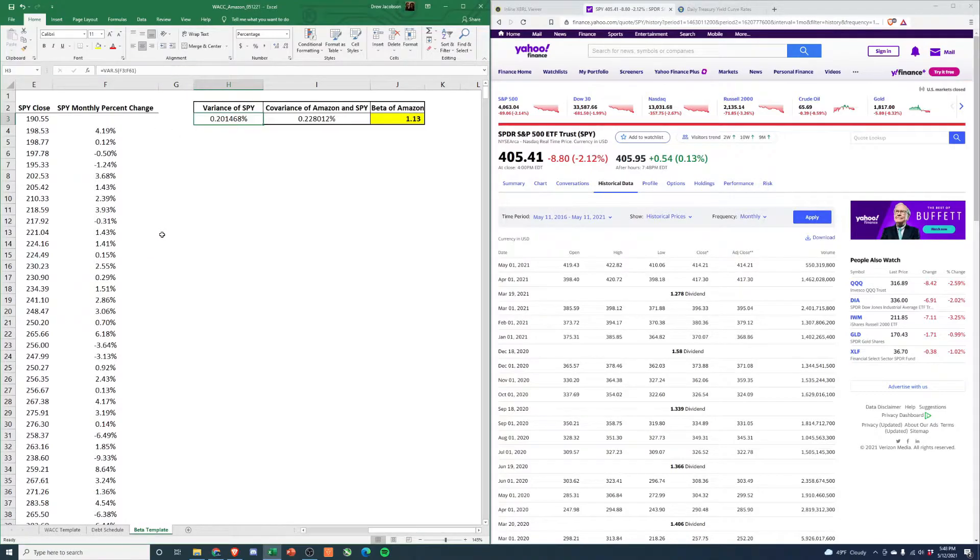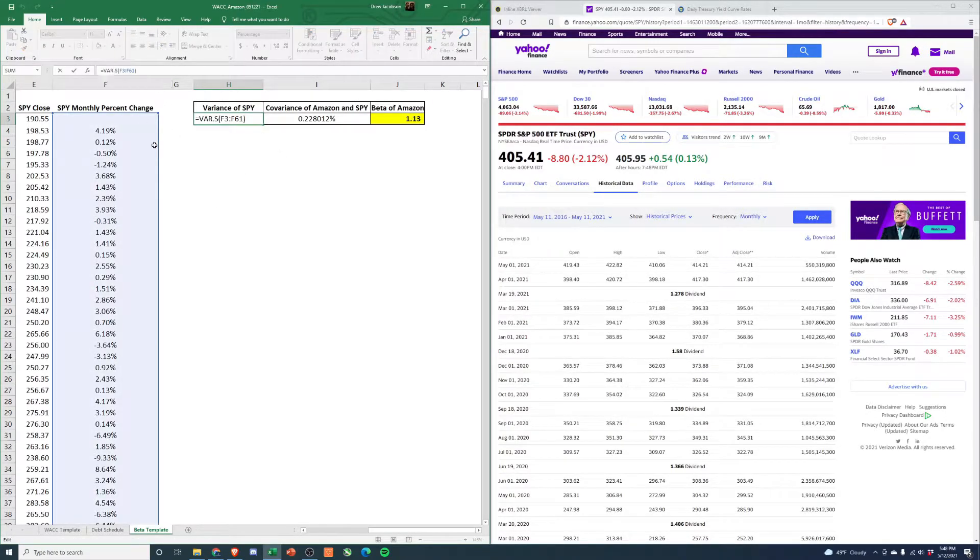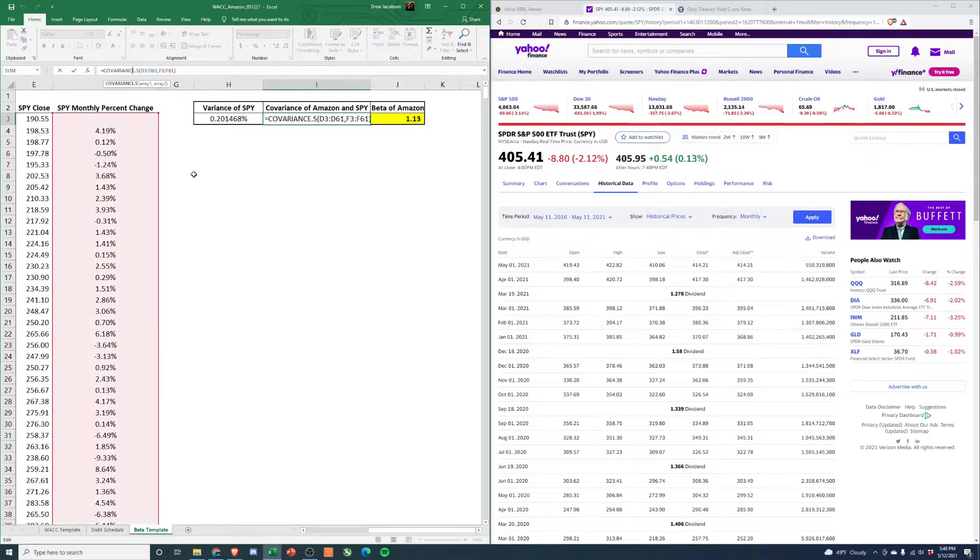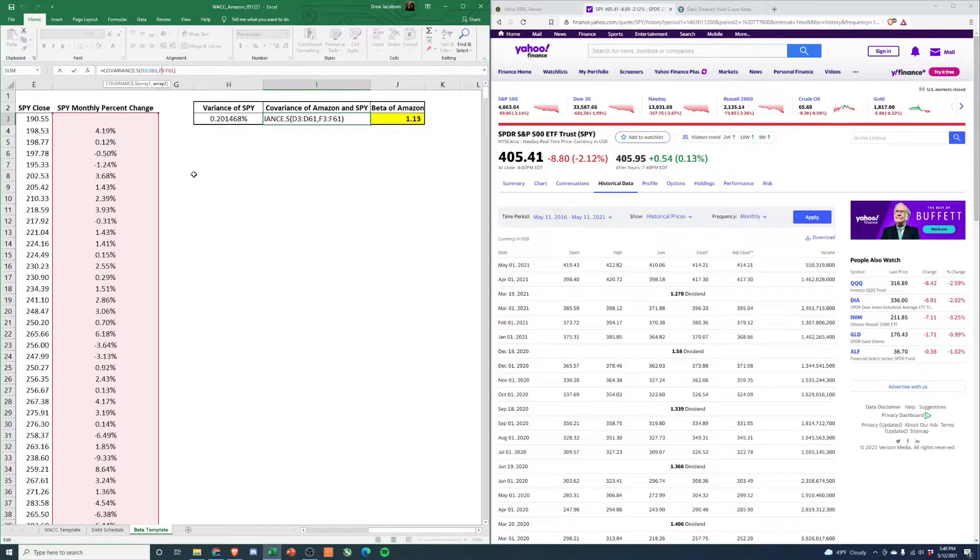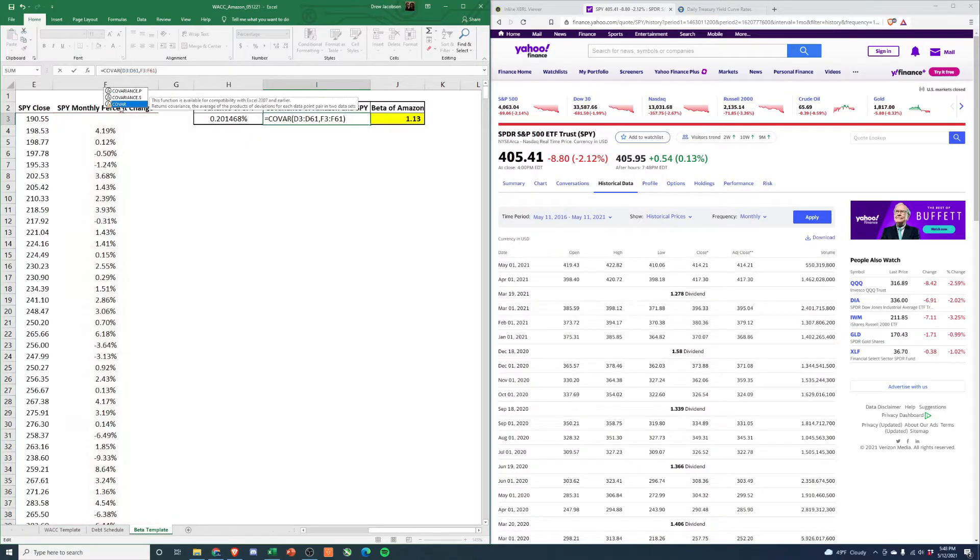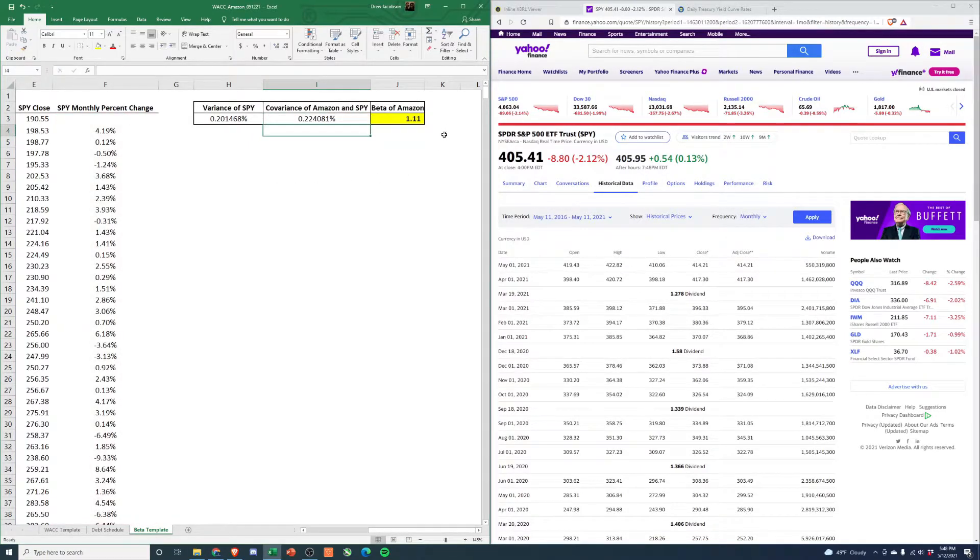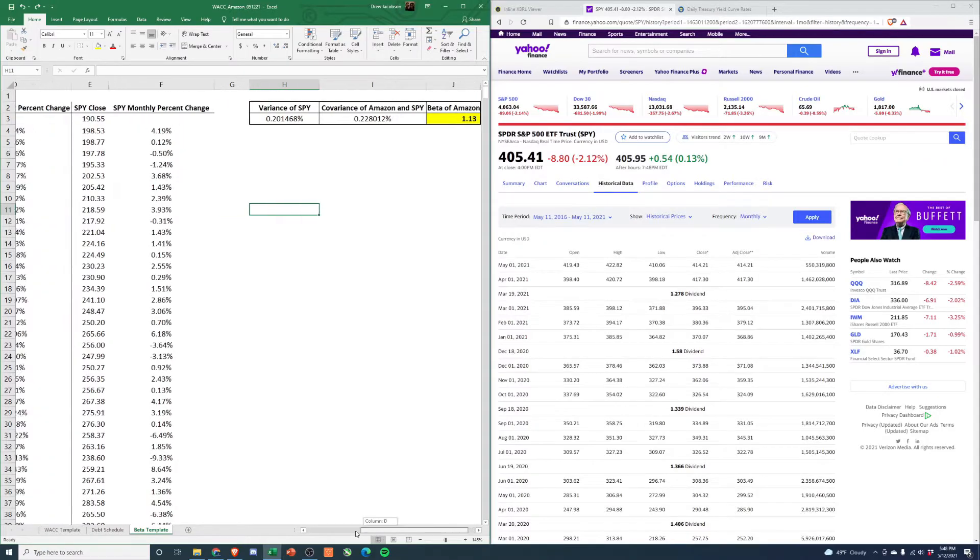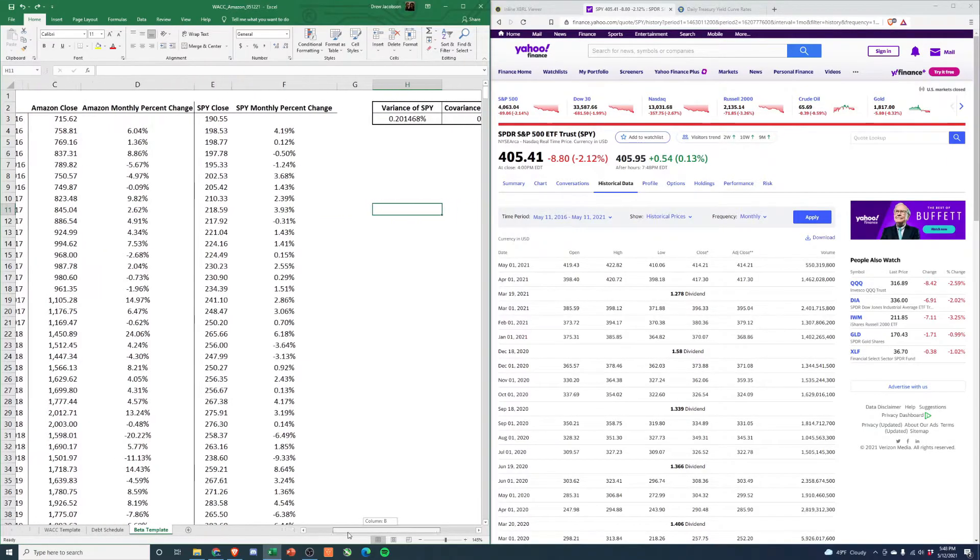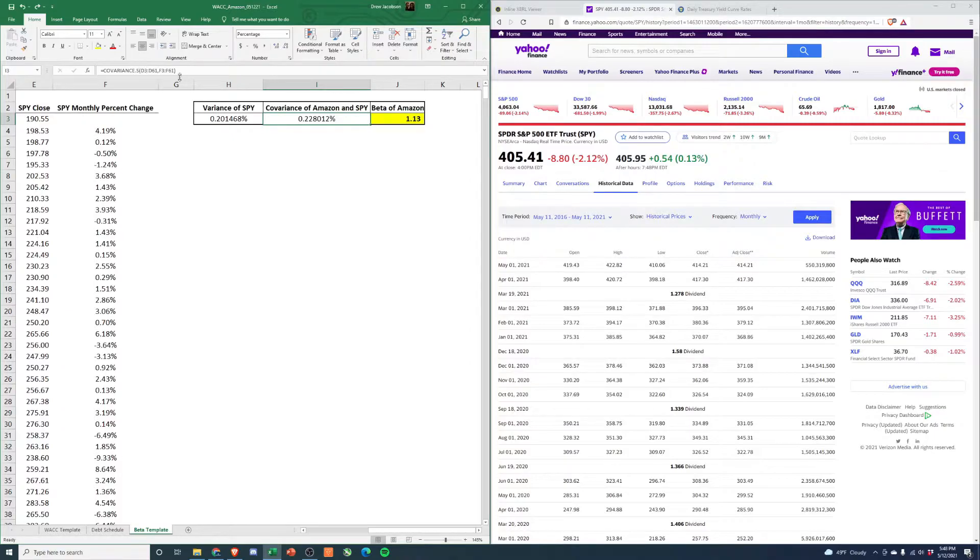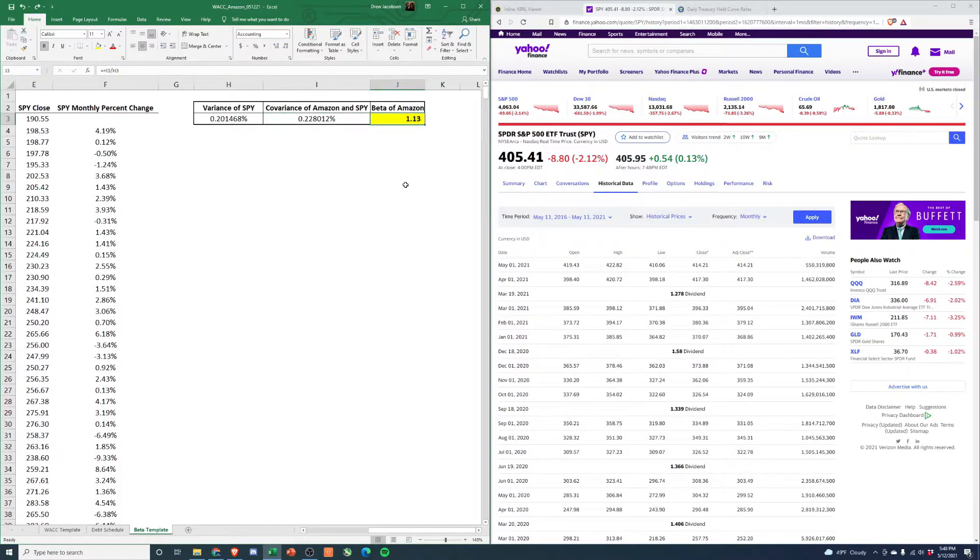If you did population data, you might get something a little bit different. That might be what Yahoo is doing. So if we do covariance - oh, it goes down. We get a little bit less when we make it a population instead of a sample. Calculate the covariance of Amazon and SPY - you can follow the formula here. Then the beta is just the covariance divided by the variance.